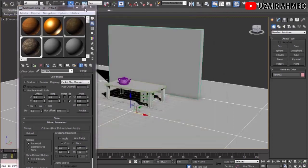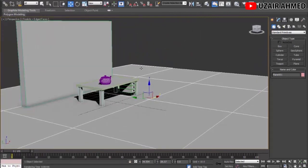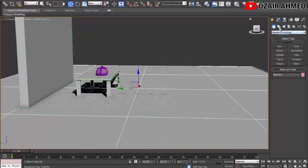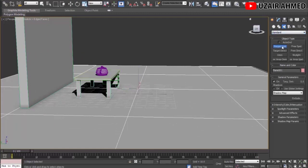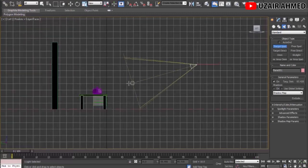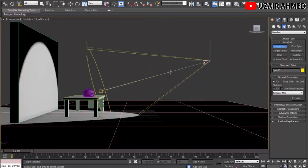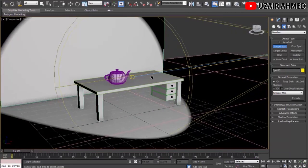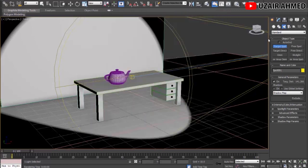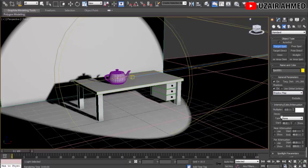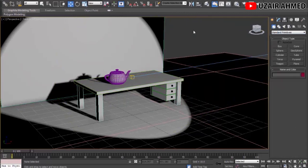Our scene is looking better but we need to add light for a cool effect. Go to the Lights tab, change from Photometric to Standard, and select Target Spot. Go to Left view and add a light to the scene. After rendering we can see the quality of our scene improves significantly. On the panel we can change light properties like adding shadows and adjusting intensity — let's try 0.8. Rendering again shows a slight change in our scene.